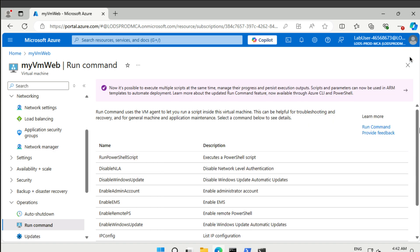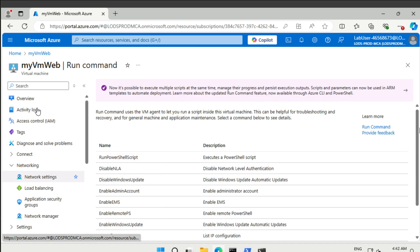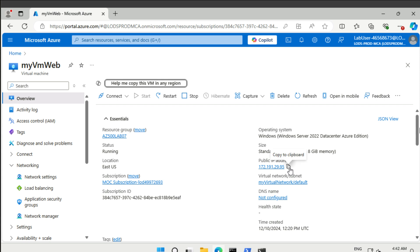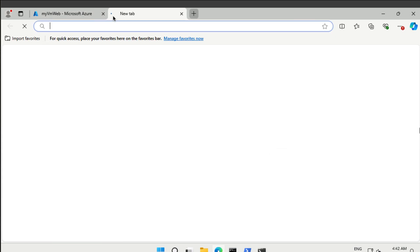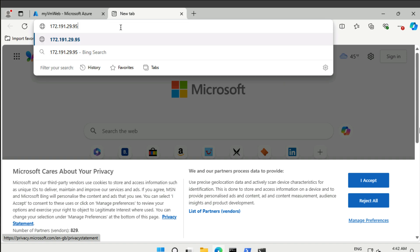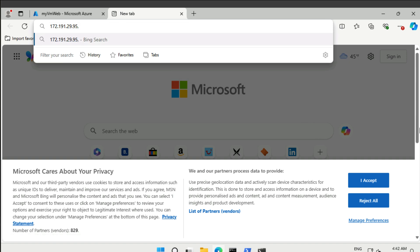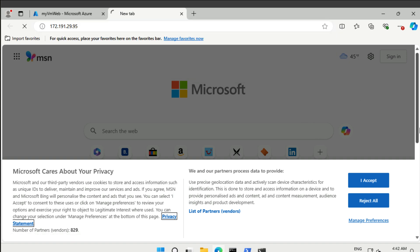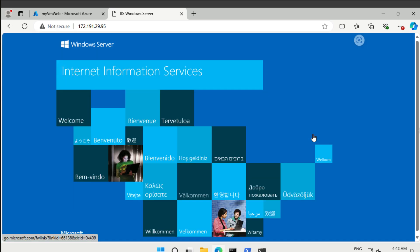What you could then do is take the public IP address and see whether we can connect to it. And we can. We get the IIS standard homepage here. So that one worked as well.